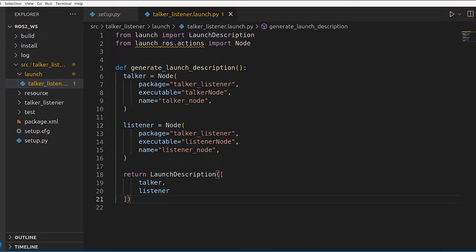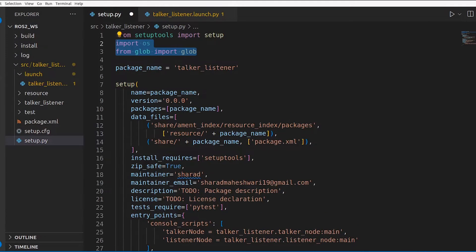For our case right now, this is all there is to make your launch file. But to make this launch file visible to ROS2 when it builds, we have to make changes to the setup.py file. We need to import OS and glob so we can work with file paths. In ROS2, whenever you want to use files apart from source code — such as launch files, configuration files, map files, or data files — you have to include them in data_files.